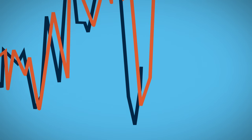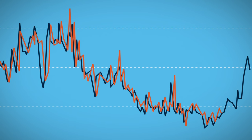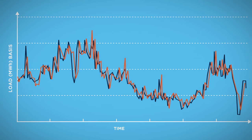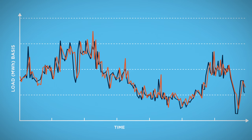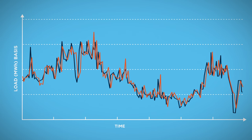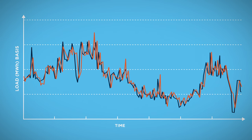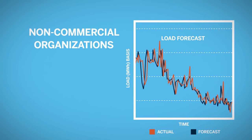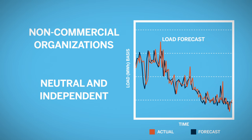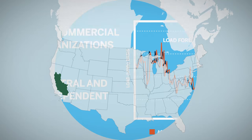ISOs and RTOs forecast and schedule generation to assure that sufficient generation and backup power is in place to meet unexpected demand or generation loss. ISOs and RTOs must be non-commercial organizations, neutral and independent from commercial players.